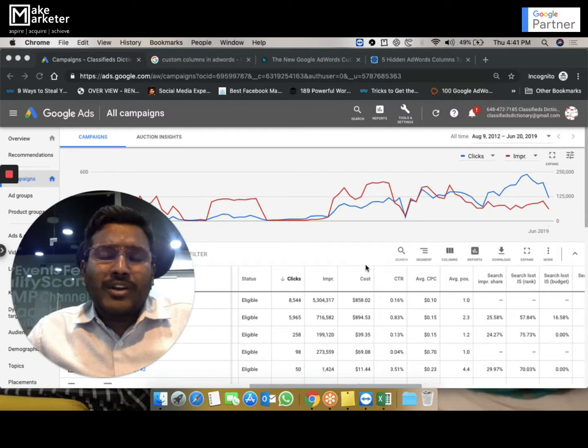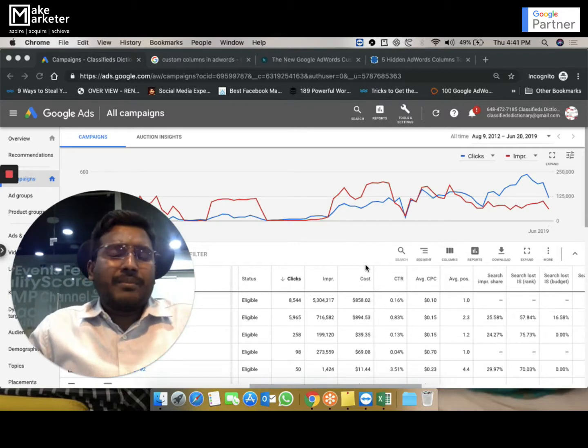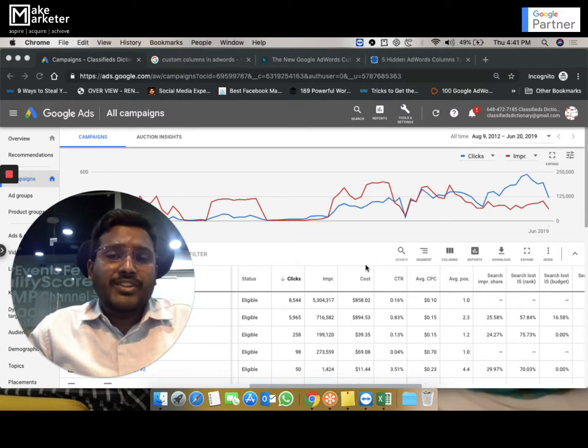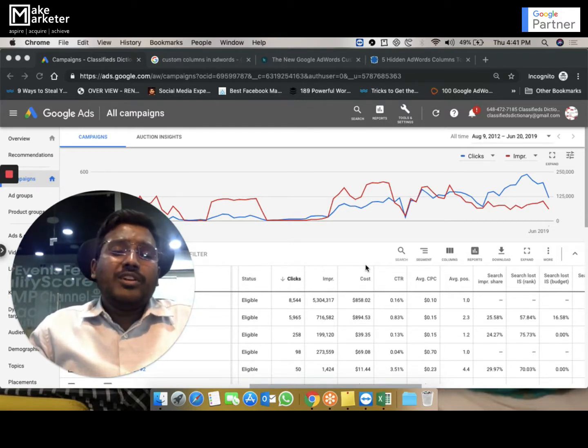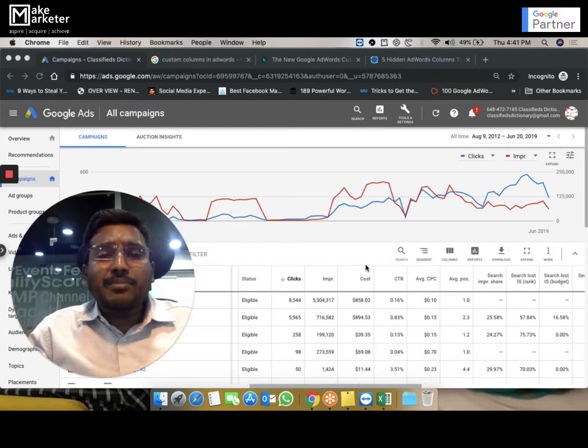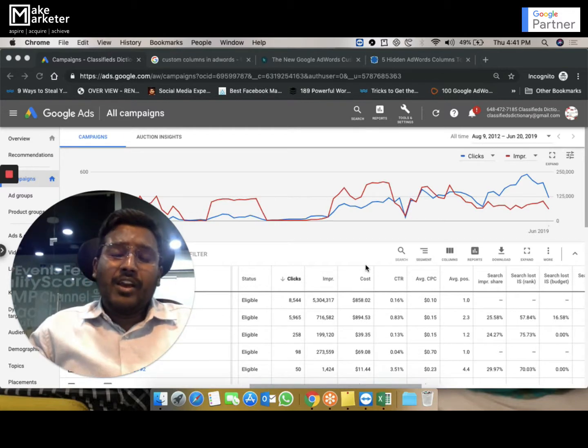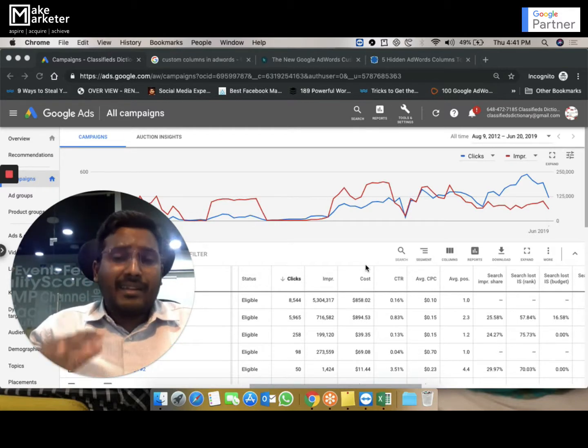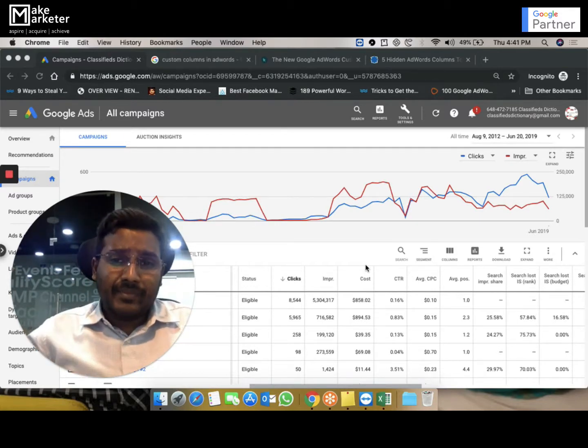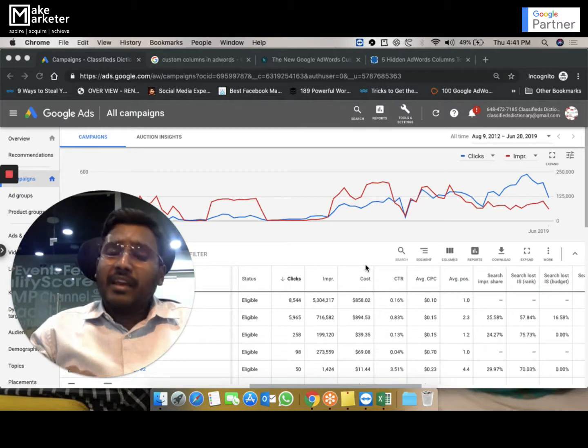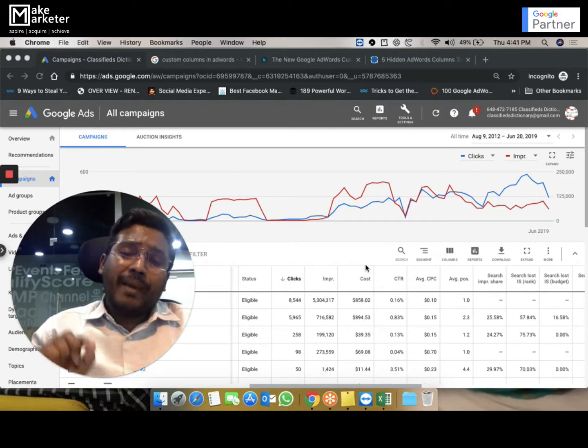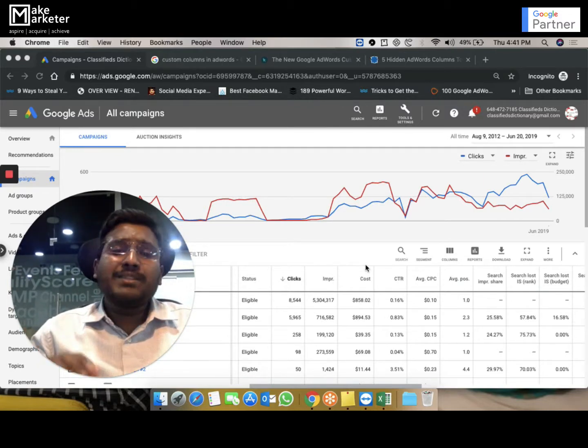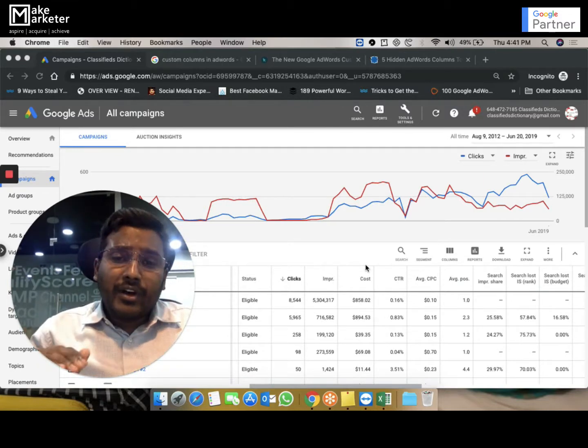What Google does is some days you might get clicks worth a thousand, some days you might not attract clicks worth a thousand rupees. For example, today there was no traffic—nobody clicked on my ad, so I spent only 400. That means 600 is still left out, but I did not get clicks.